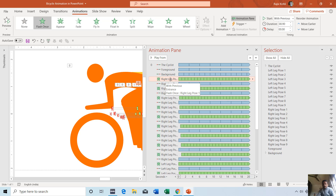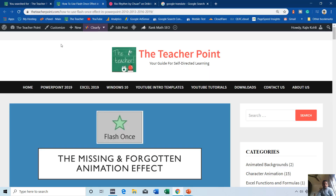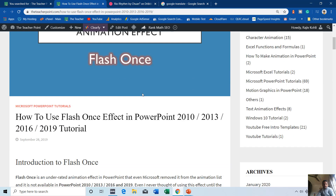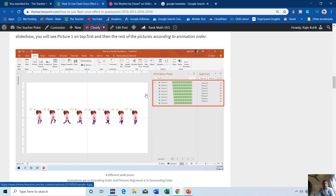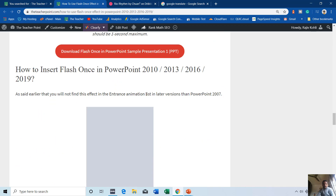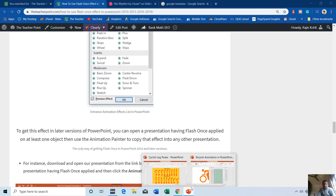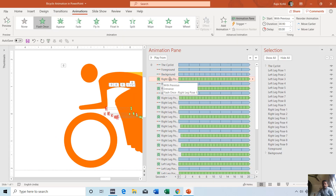The Flash Once animation effect has been used in this presentation. This animation effect is not available in later versions of PowerPoint like 2010, 2013, 2016, and 2019. You have to know the exact way to get this animation effect into your PowerPoint version. I've written an article on my website — the link is in the description — explaining how you can copy and paste that animation effect using the Animation Painter to any presentation you like. I've used the same technique in this presentation.